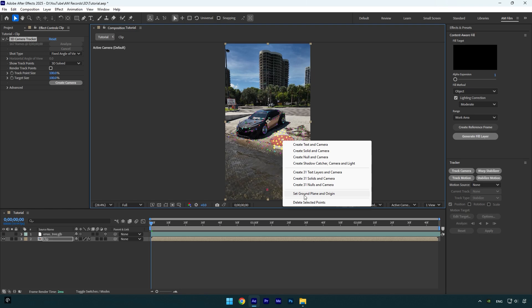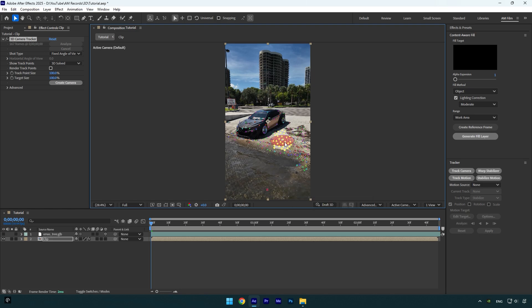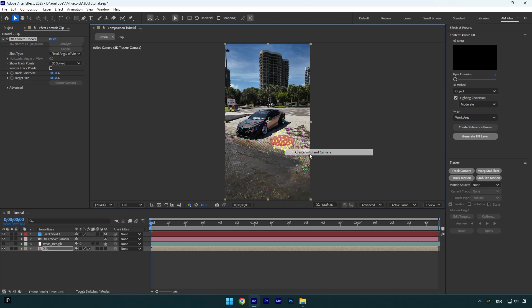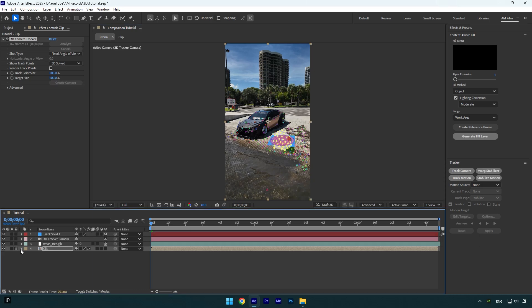And whenever you enable 3D on a 3D model or any layer you want to track, that 3D layer will be positioned right there and you won't need to correct Z position. So now we can right click again and select create solid and camera. Now let's toggle on the 3D model. As you see, my 3D model is positioned right there, so I just need to move it up and place it properly.